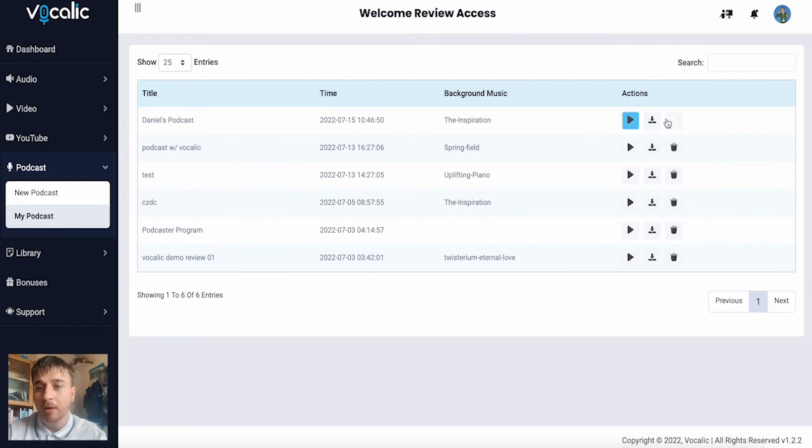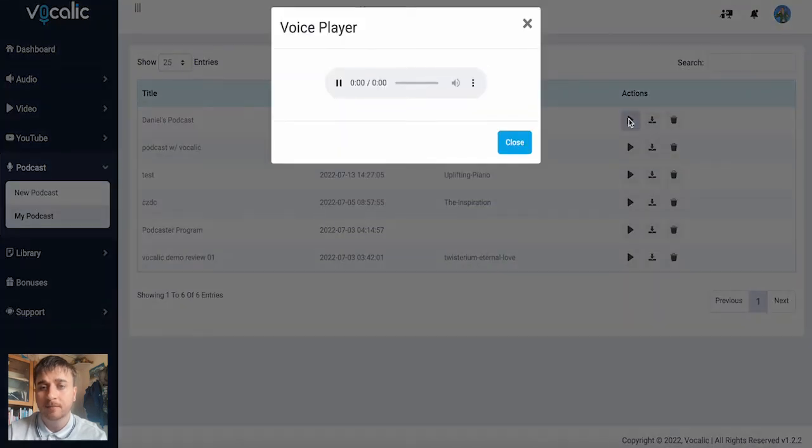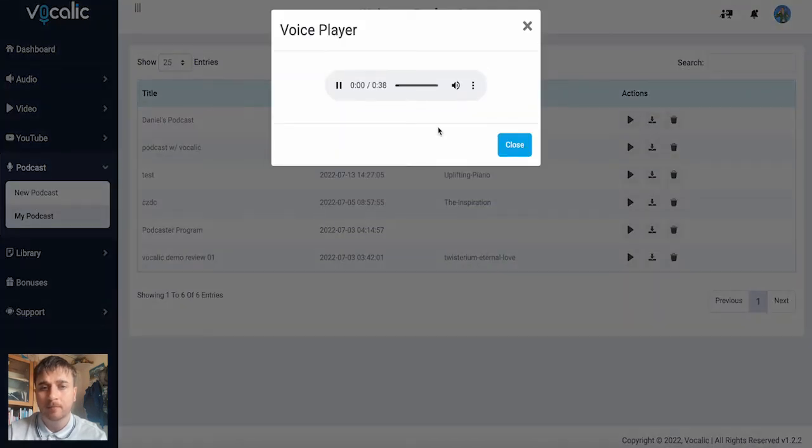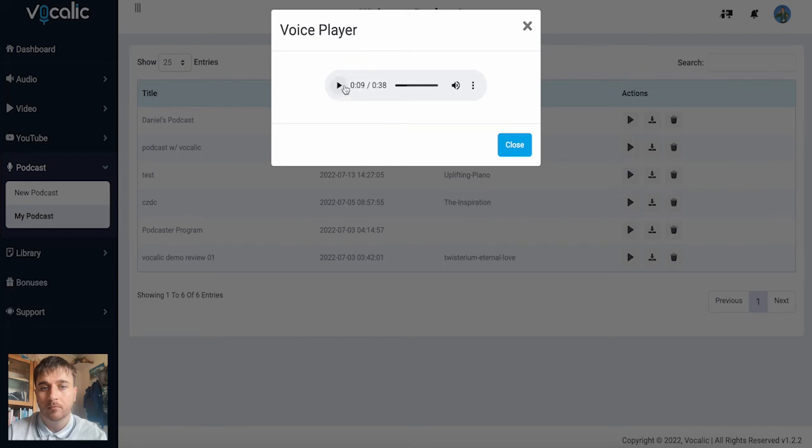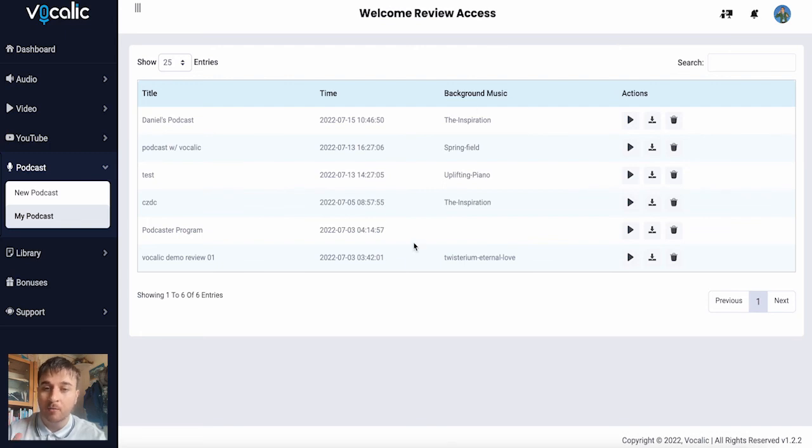And we have the option of playing it, downloading it or deleting it. I'm just going to play this. And there we go. And then this is obviously on my podcast area. So anything we create podcast wise will show up here.